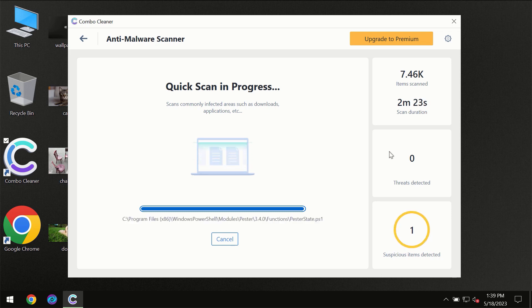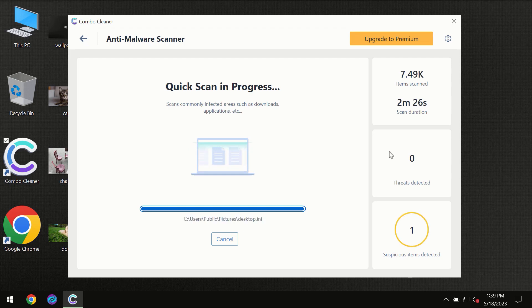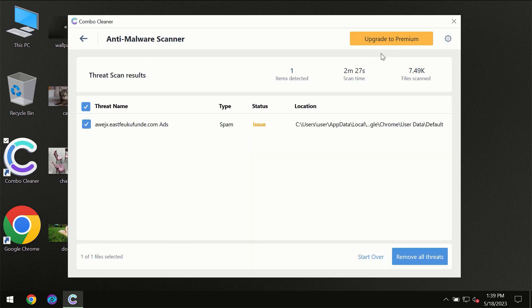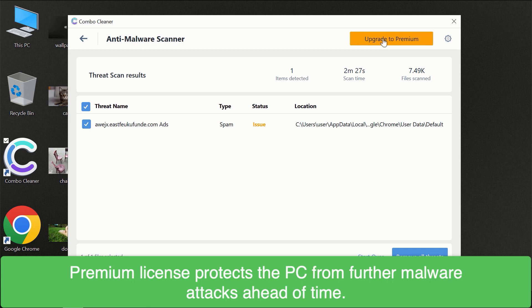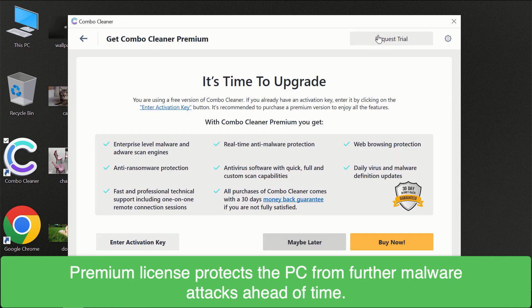Some threats can be removed manually. However, we recommend upgrading to the premium license of ComboCleaner to ensure your computer is always under proper protection.